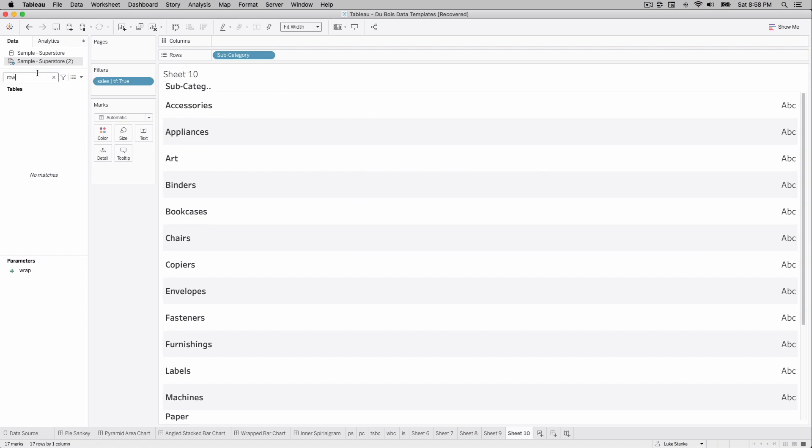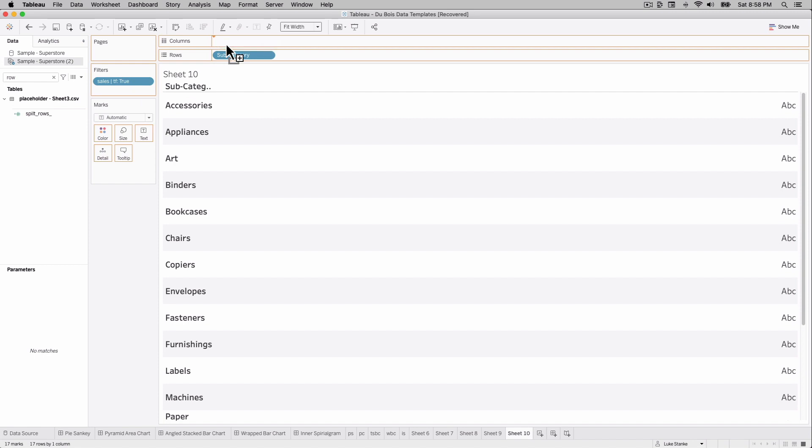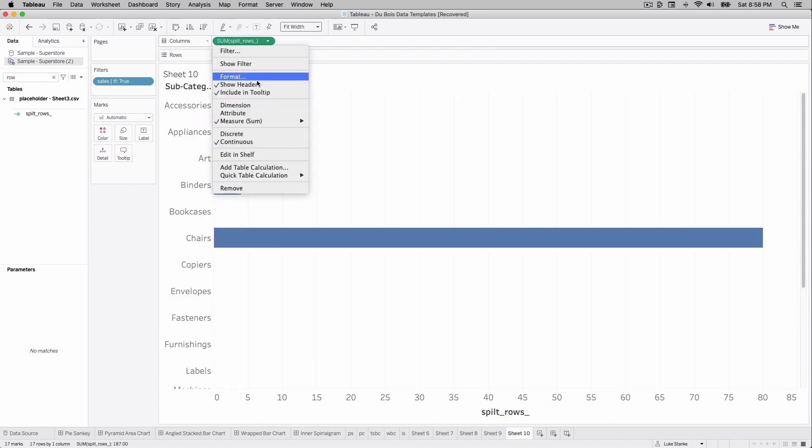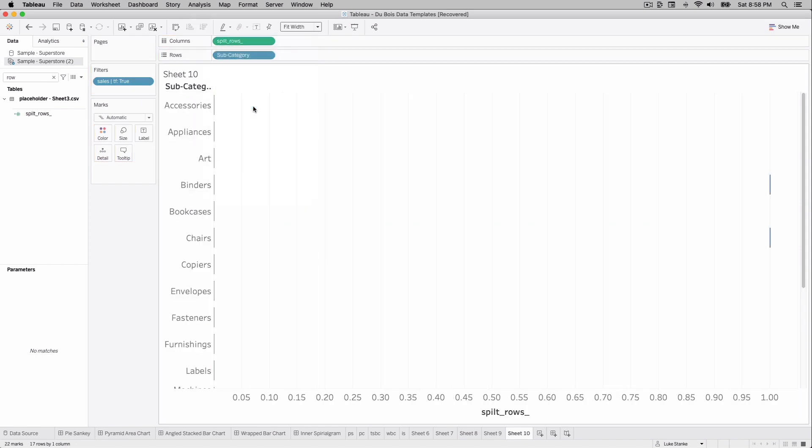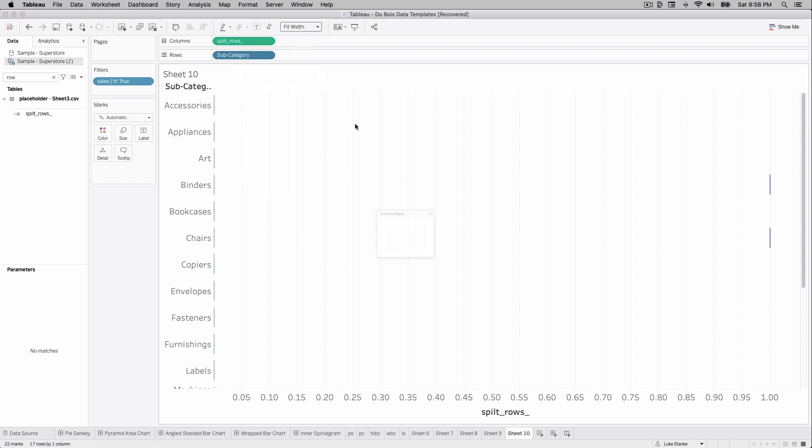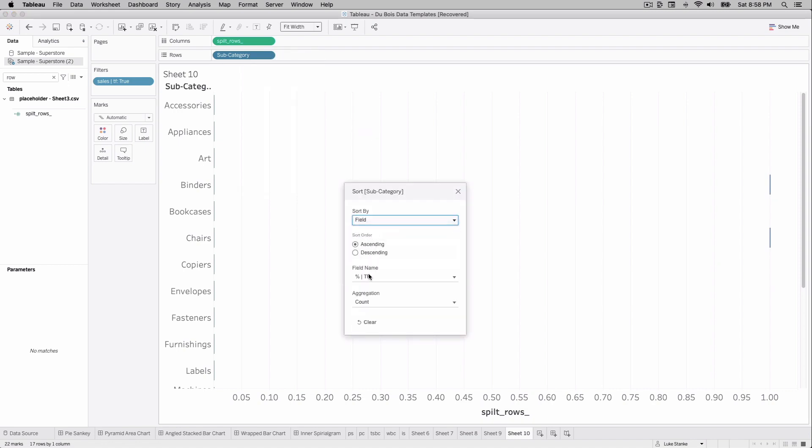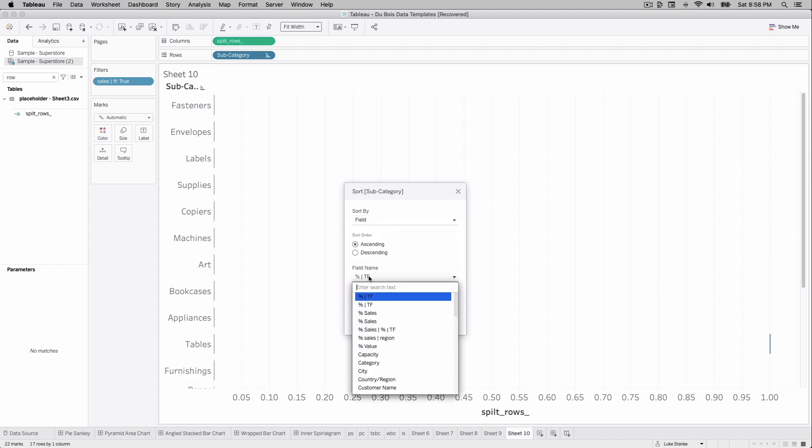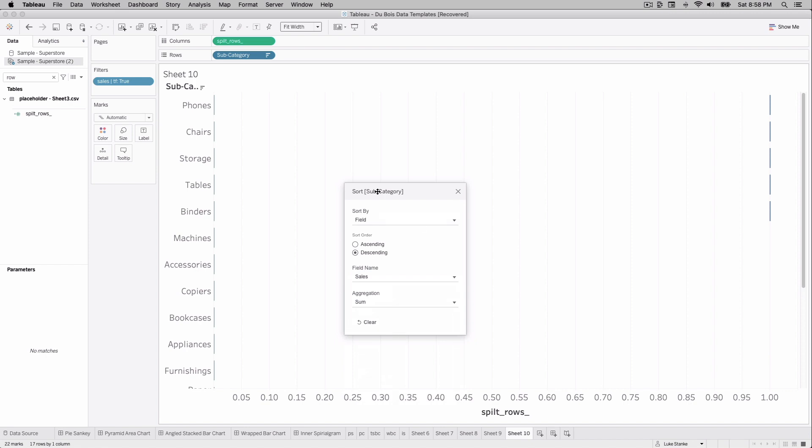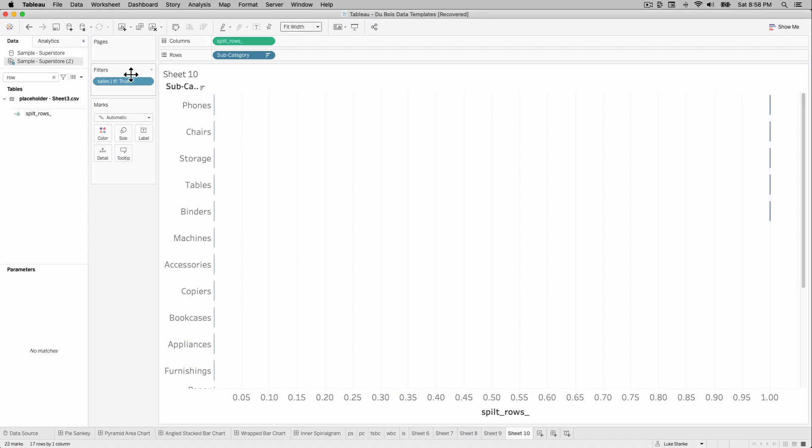Let's go find this rows calculation, place it out on columns, and we're going to make this dimension. So we have a couple showing up here. By the way, let's just sort subcategory. Right click, subcategory, choose field, and we're going to sort on sales, descending by sum of sales.